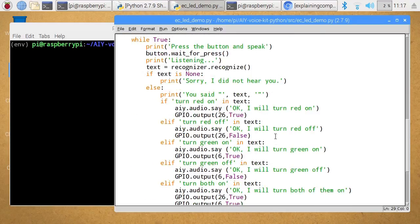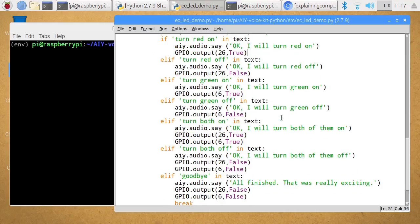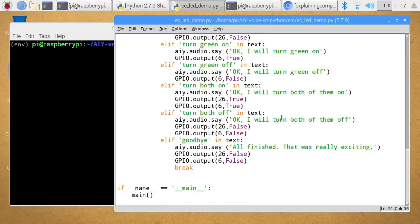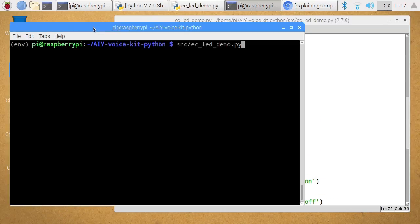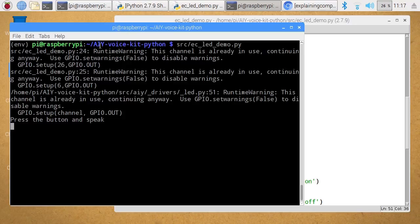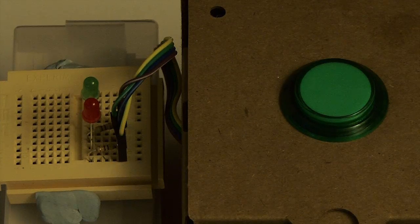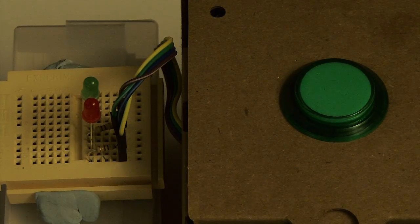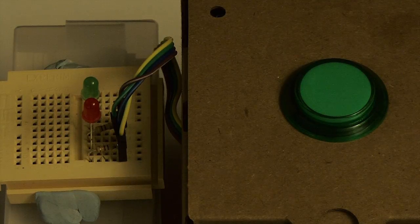Then in the code below, it looks for those phrases. So if it finds that I've said 'turn red on', it will set GPIO pin 26 to true to turn on that LED. That continues through as you would expect. So if I run this code and switch to the camera view — this is a bit dark because I've got the exposure set so we can see the LEDs — I'll try pressing the button.